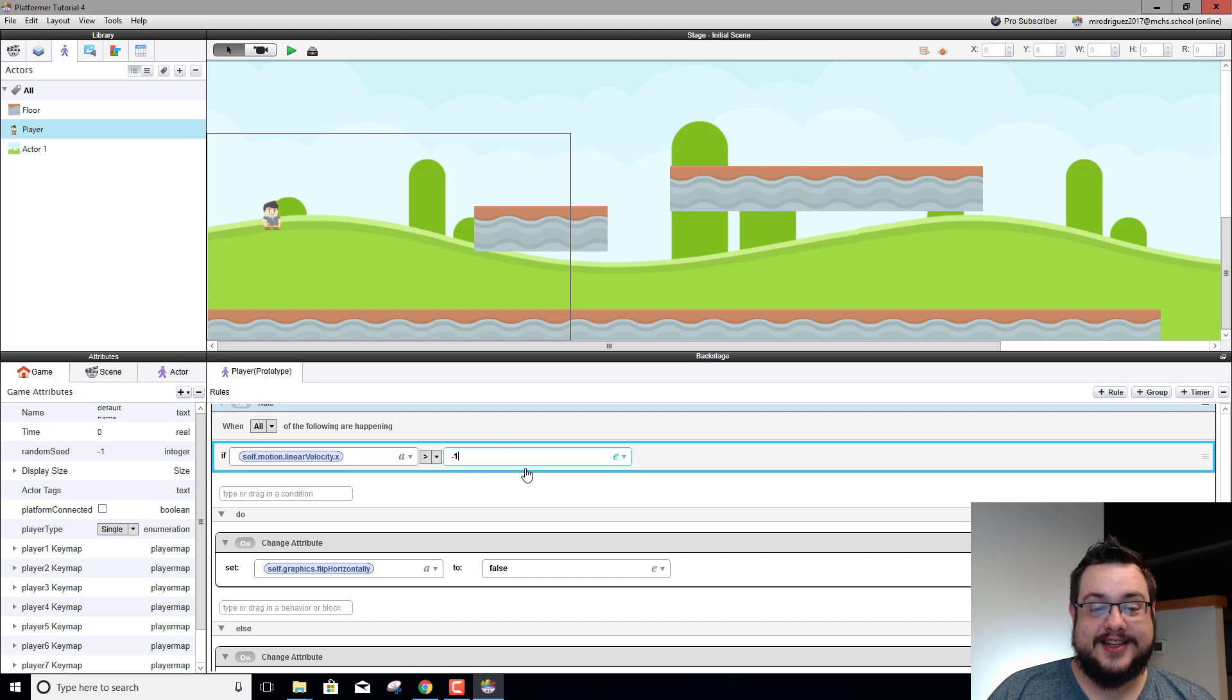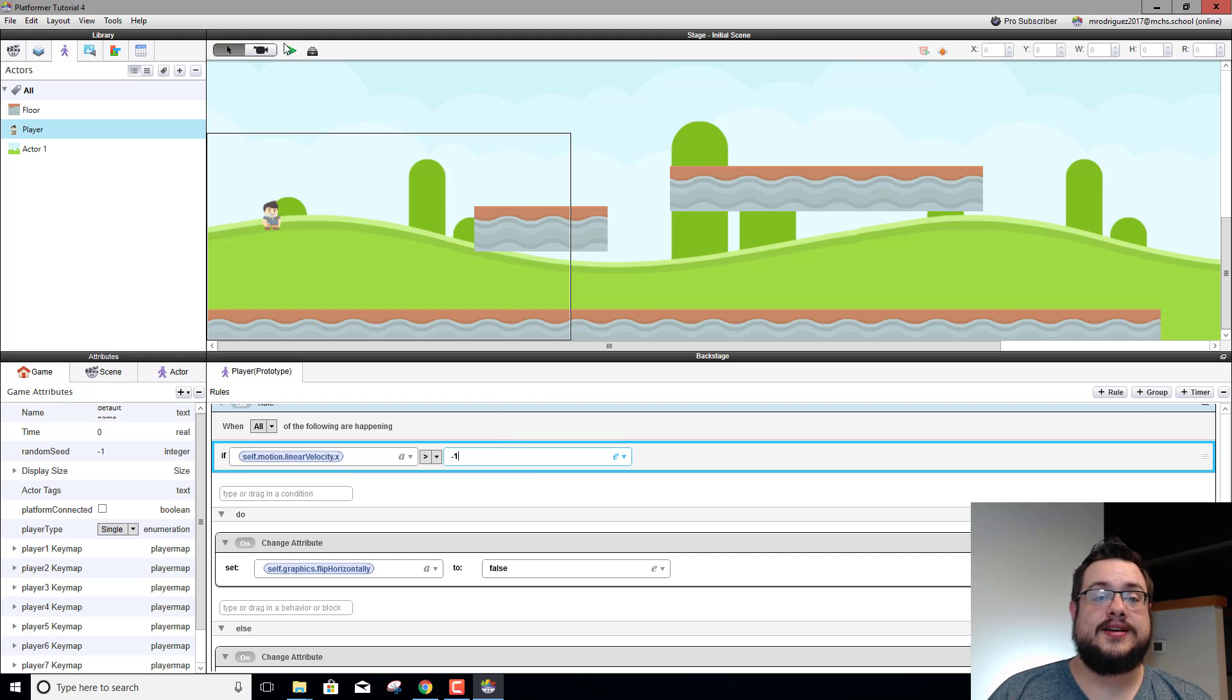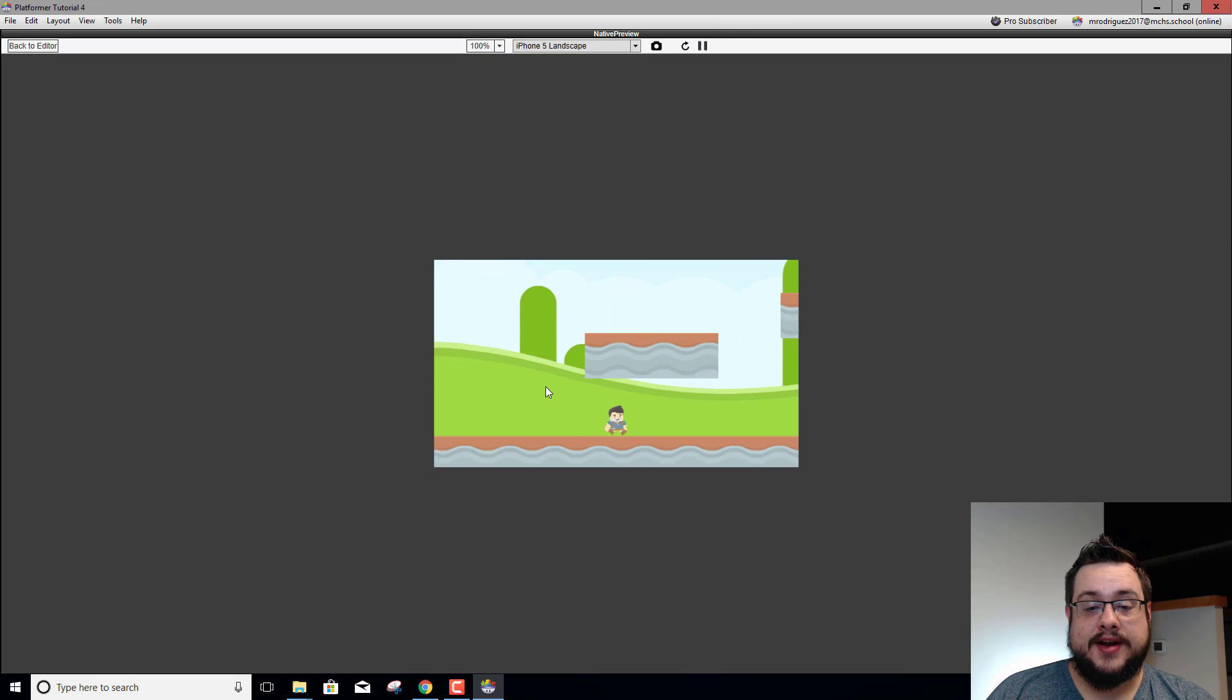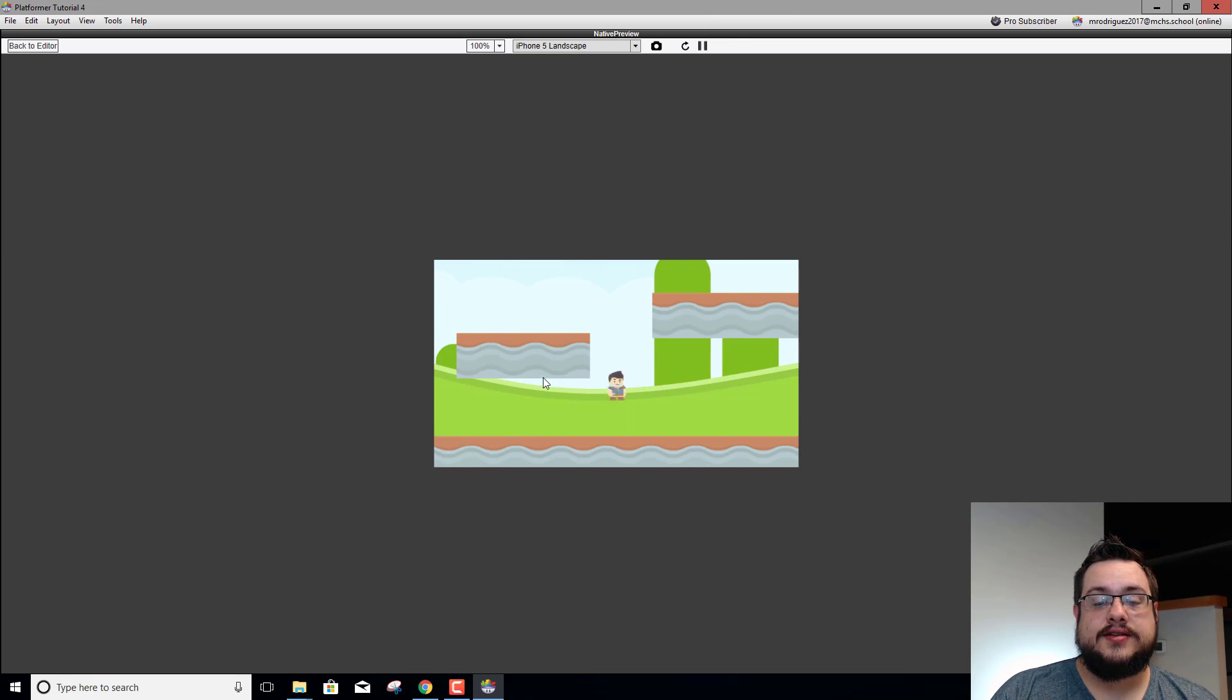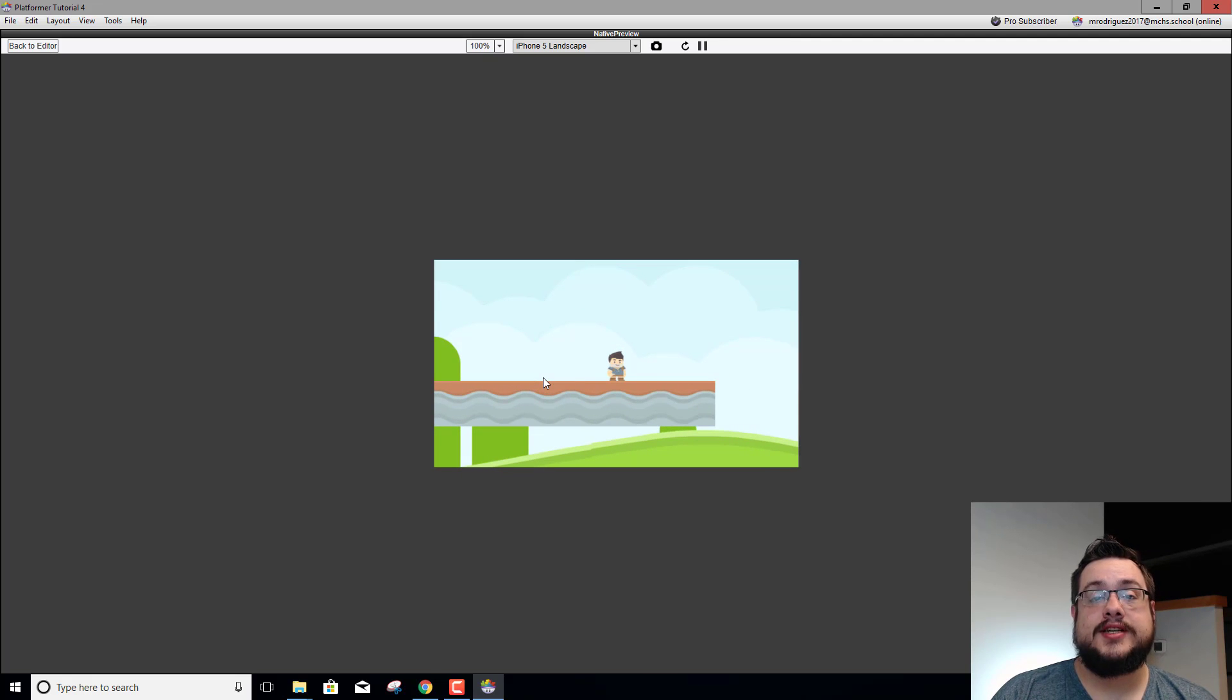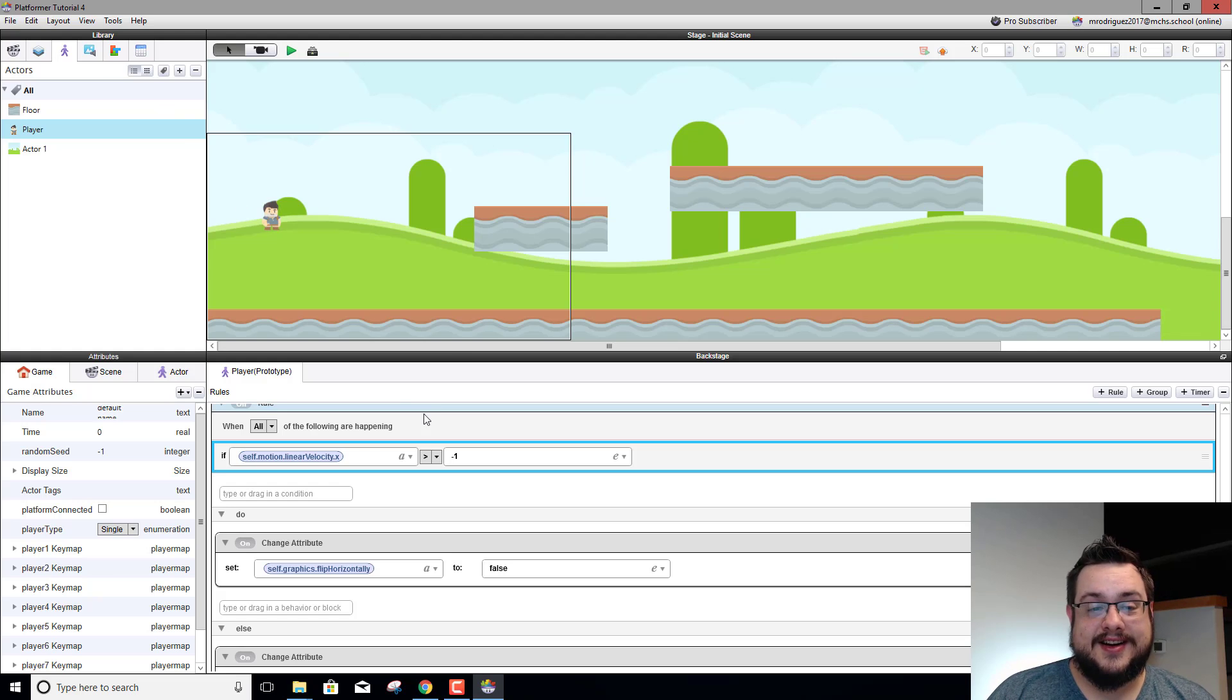We'll do negative one. That should work right, because if it's not above one it has to be below one. So we'll hit play and now we're facing right, if we hit left facing left, if we hit right we're facing right. We're always facing right now so we're facing the correct direction. That bug is fixed.